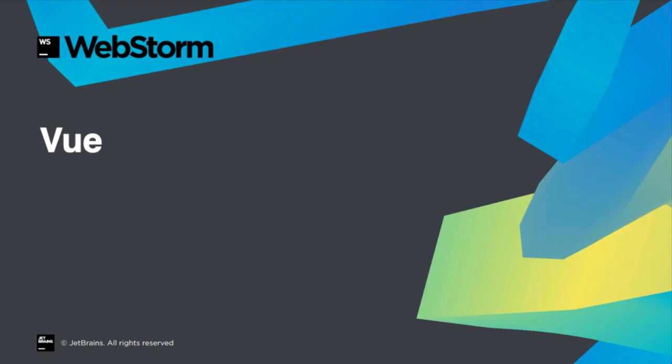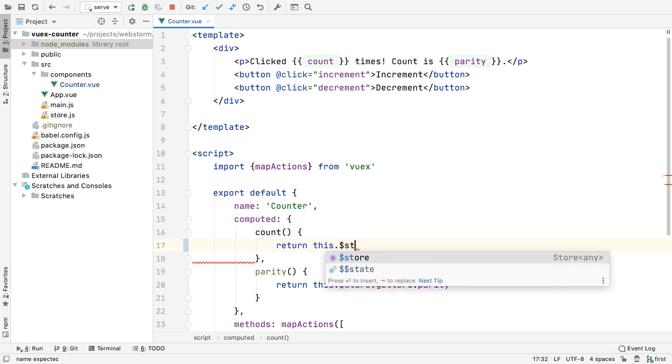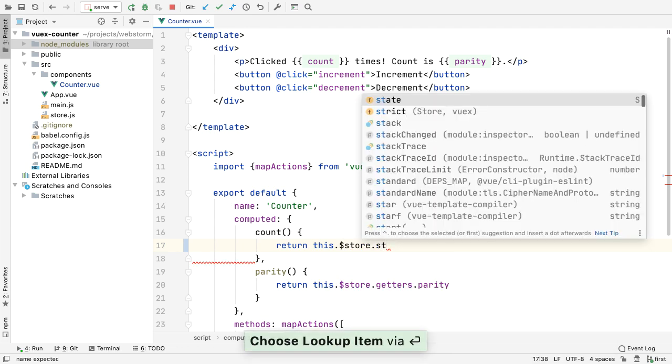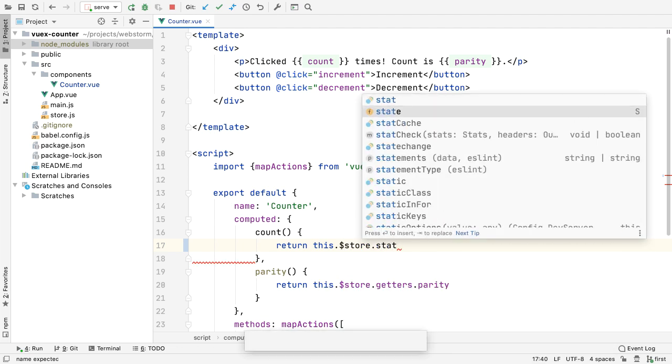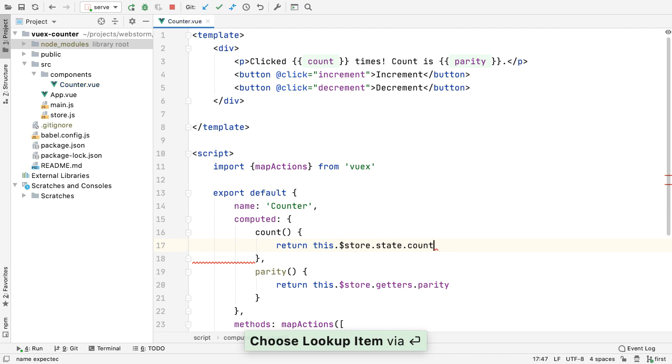We want WebStorm to be the most helpful IDE for working with Vue projects. 2020.1 adds support for the VueX state pattern and library. By teaching WebStorm the VueX structure, we can now auto-complete values from the state object.